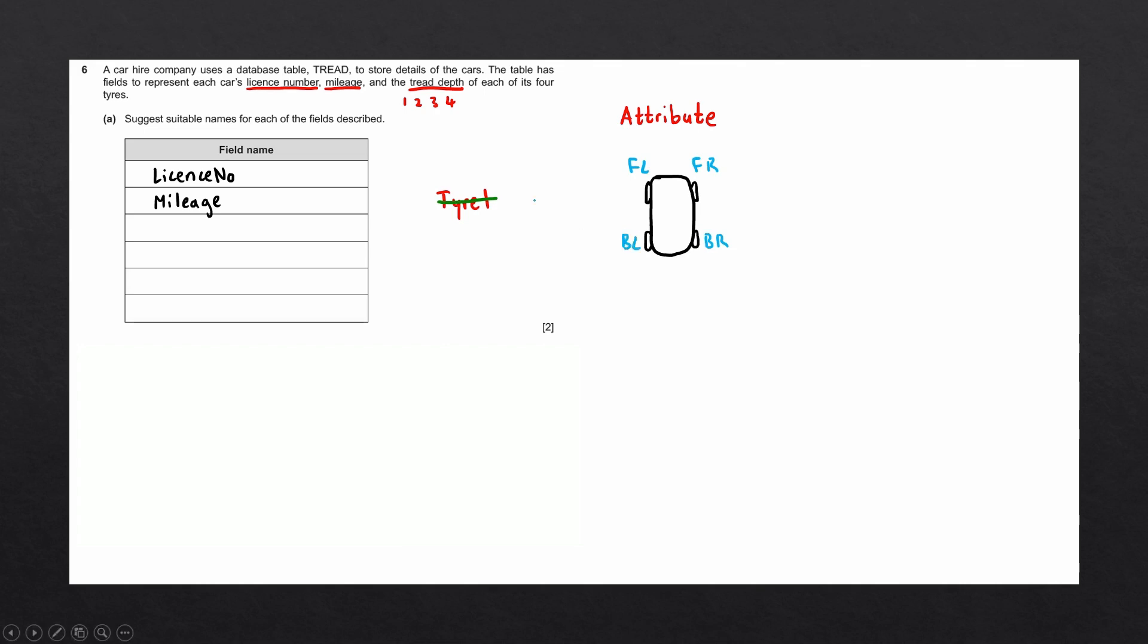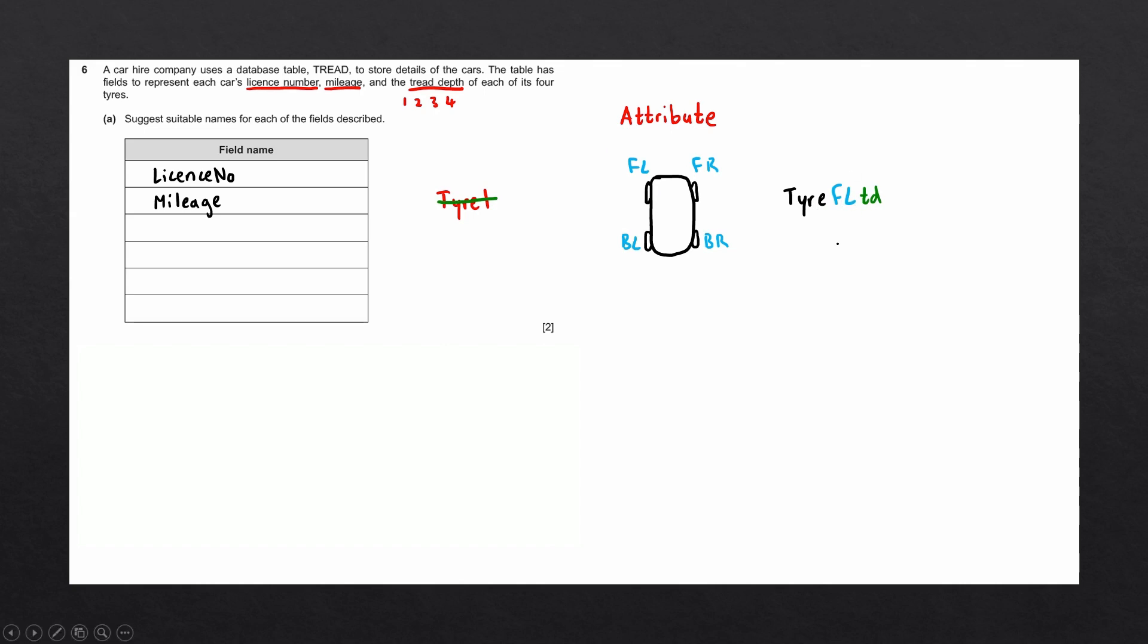Let's now form our field name. We could begin with tire. Then we could mention the position of the tire. Let's start with FL. We could then abbreviate tread depth to simply TD. There's quite a few ways of structuring this field name. The examiner is quite lenient. And you usually won't get marked down if you have a different approach.